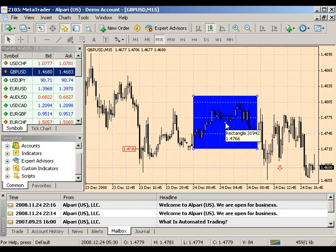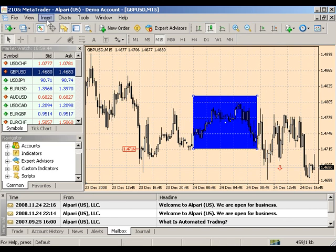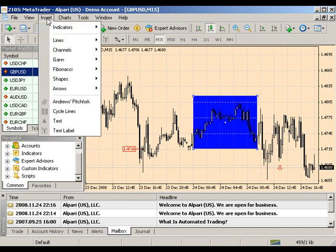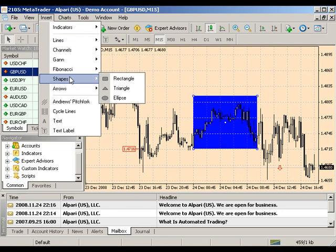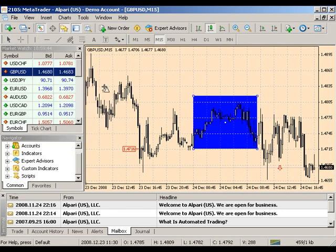To insert a triangle, select Insert, then Shapes, and choose Triangle. Click the mouse at the three points that you want the triangle to be at within your chart, and a triangle will form upon your third click.